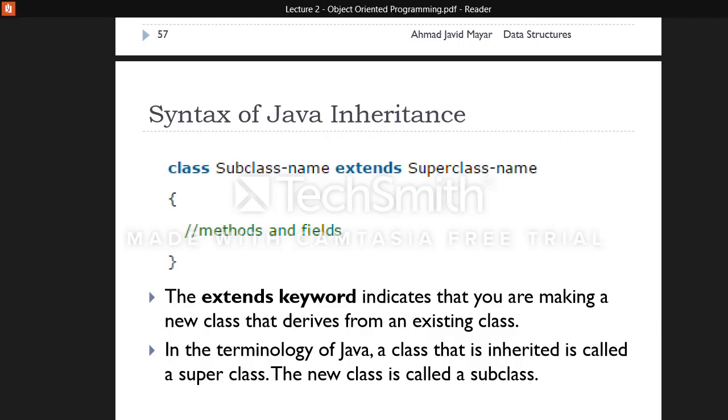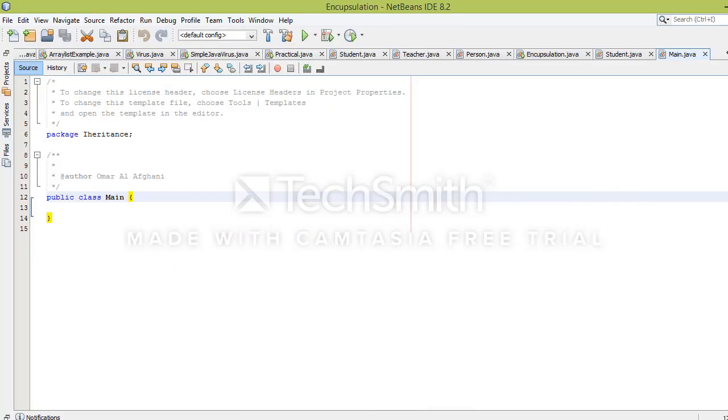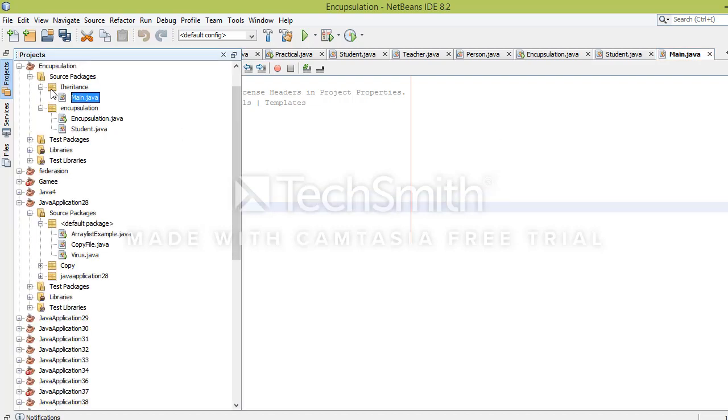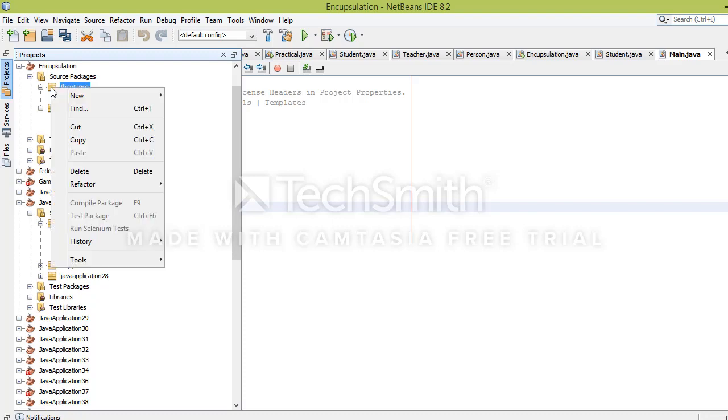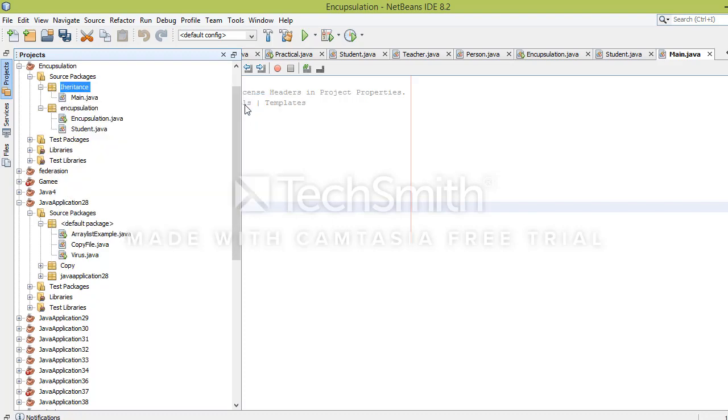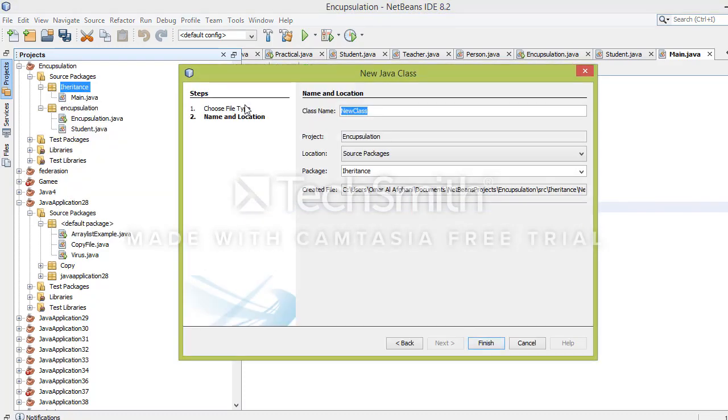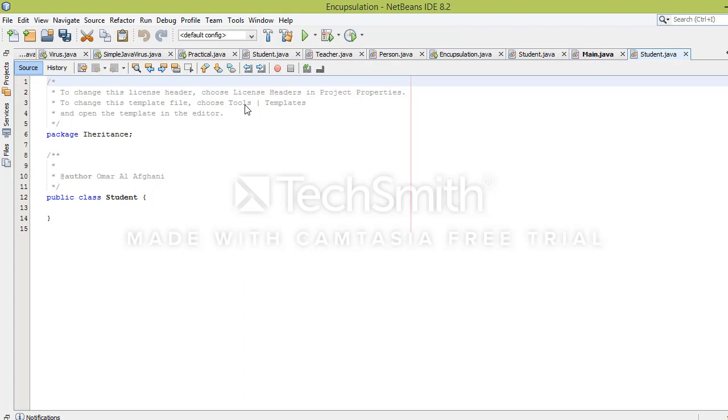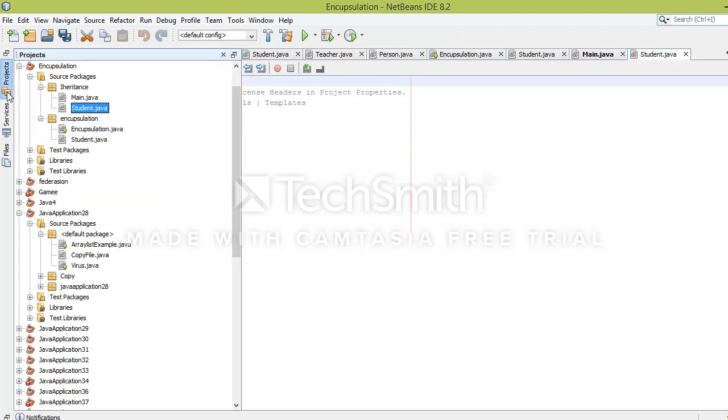Let's look at a practical example. First, I will create the main class, then I will create a Student class. I will also create a general Person class. For example, if I have a project and in that project there are teachers, I will create a Teacher class.